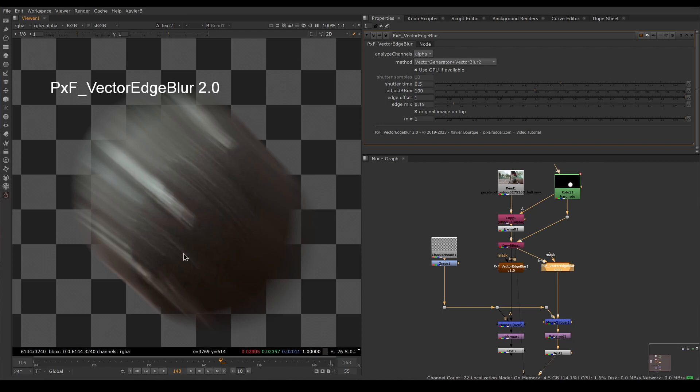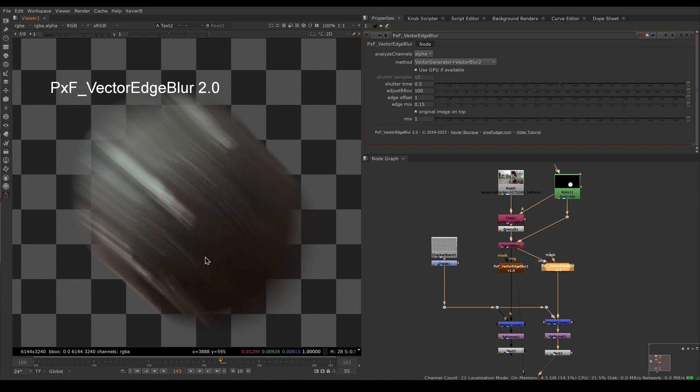This is it for the new features. Now we're going to look at a full setup from scratch for beginners.